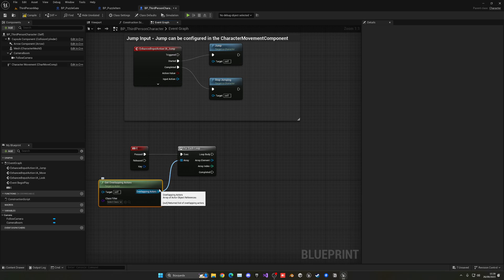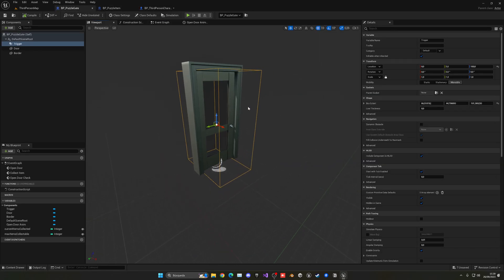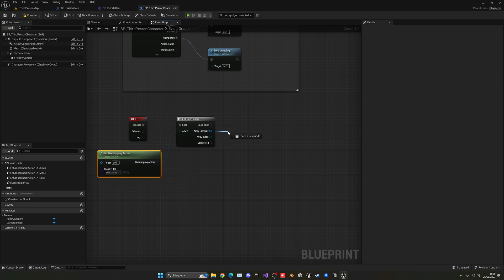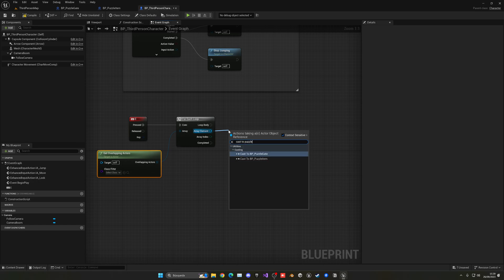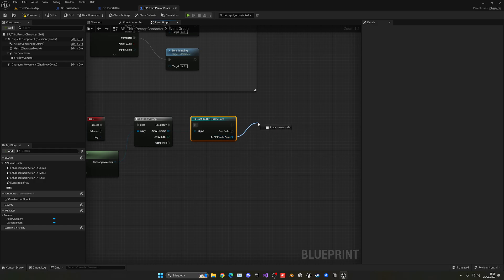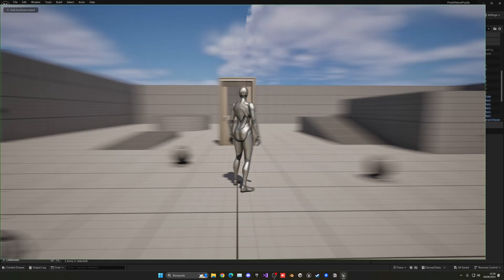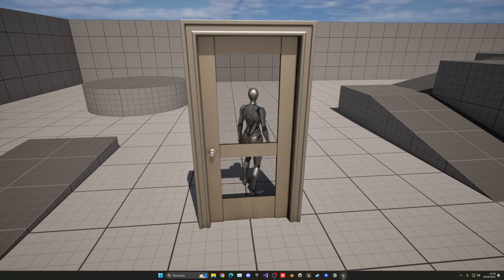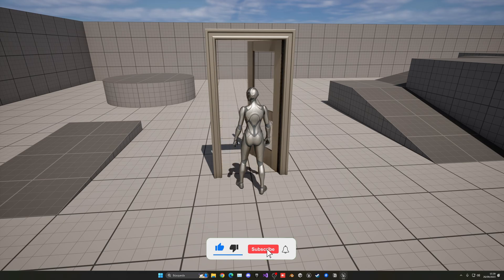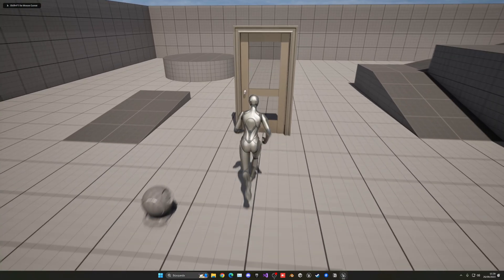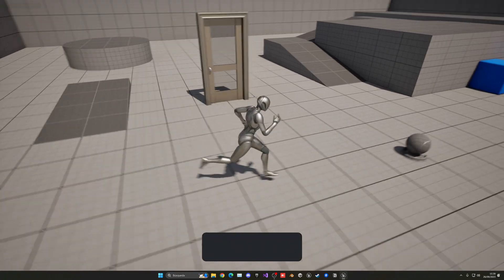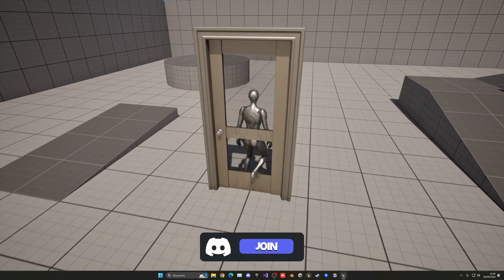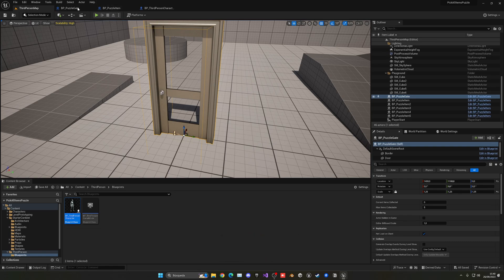Go to your Third Person Character blueprint. When the E key is pressed, use Get Overlapping Actors and loop through them with a For Each Loop. For each overlapping actor, cast to BP_PuzzleGate. If the cast succeeds, call Open Door Check. Now press Play — collect all items, walk up to the door, and press E. The door opens. But if you press E before collecting enough items, the door stays closed. You could add a message for that case.